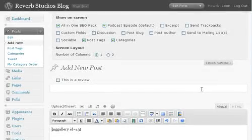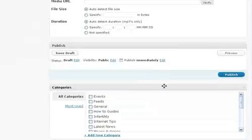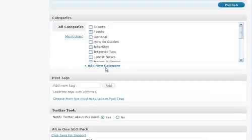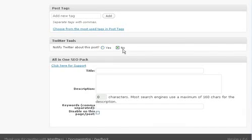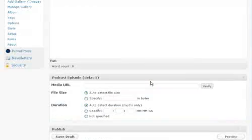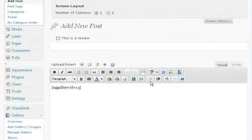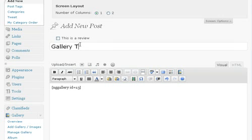And then we will publish this page. Well, we'll give it a title first, maybe. Gallery test.